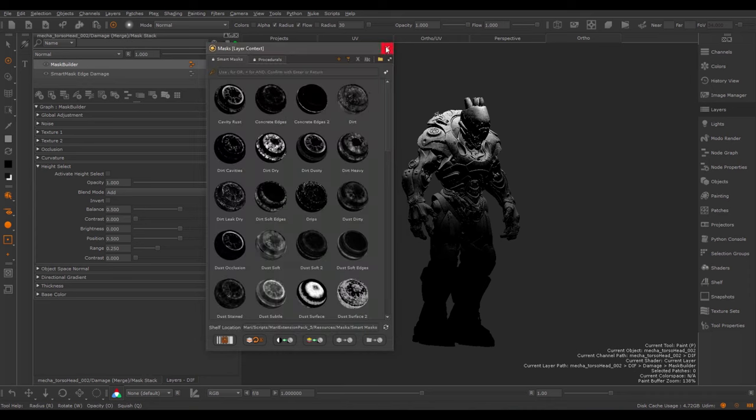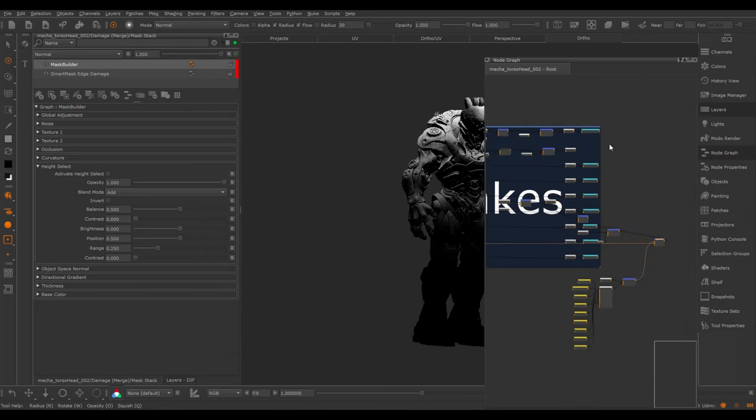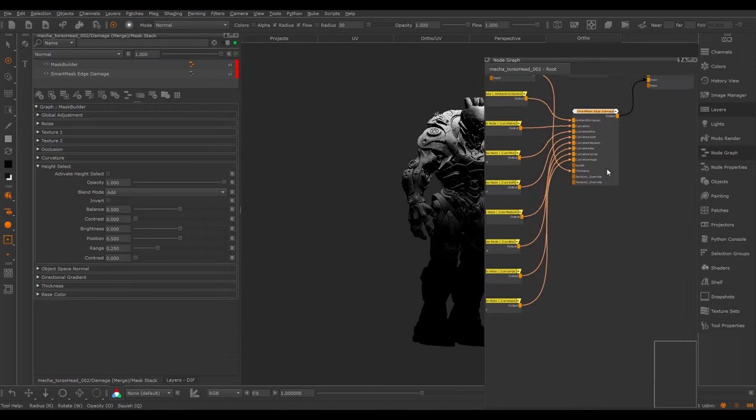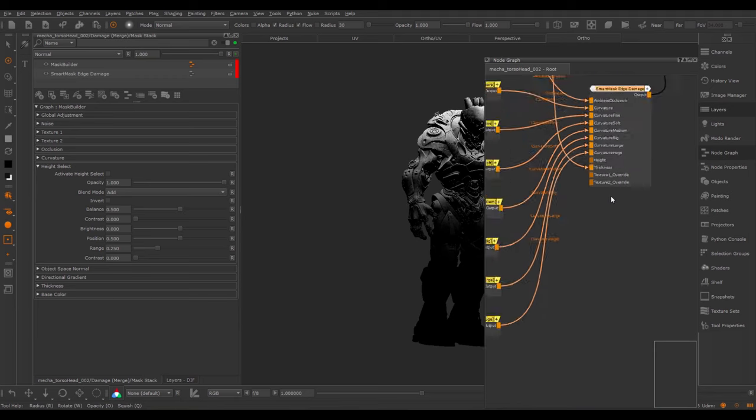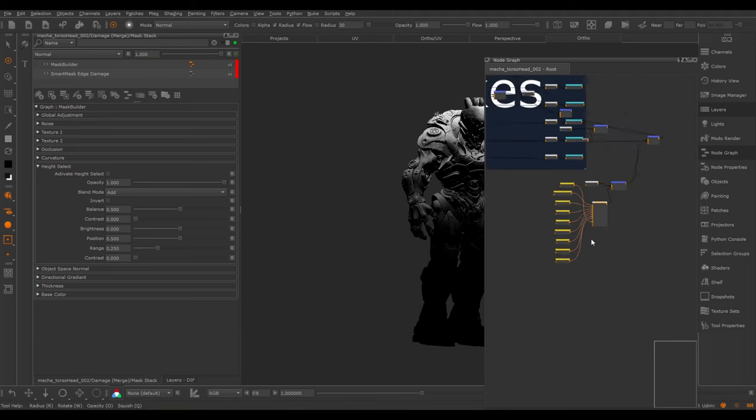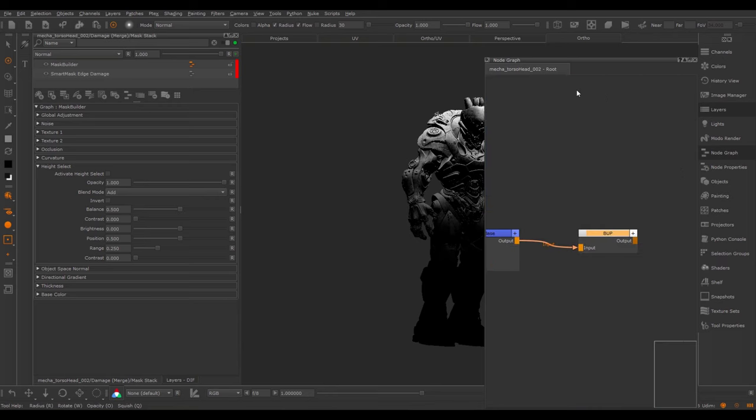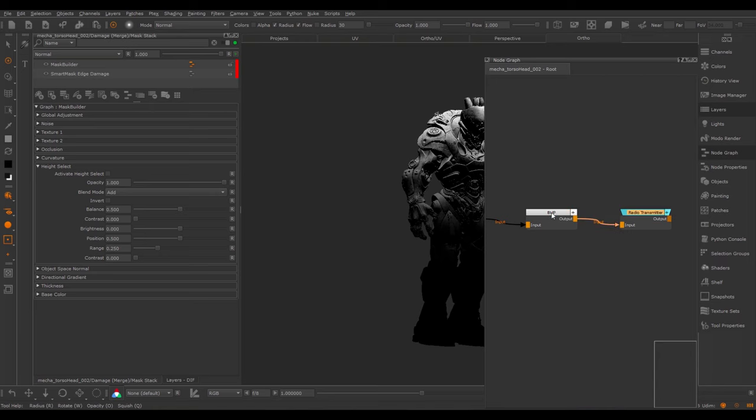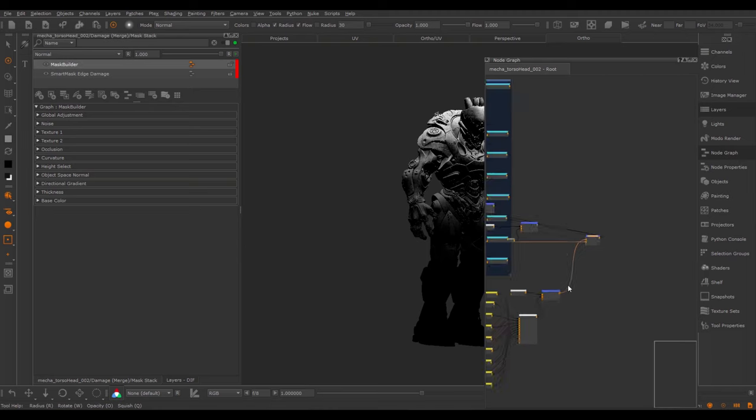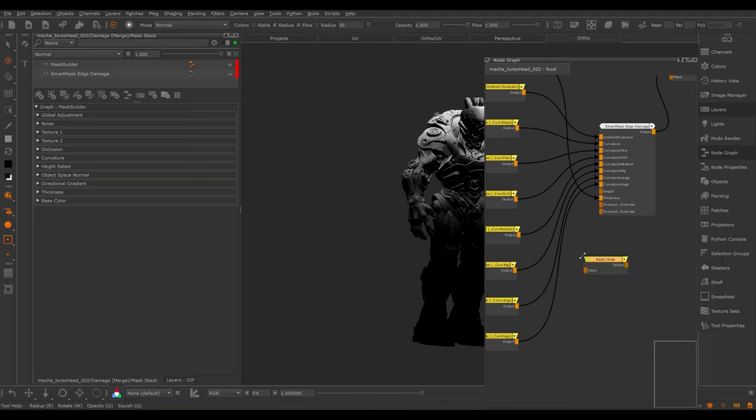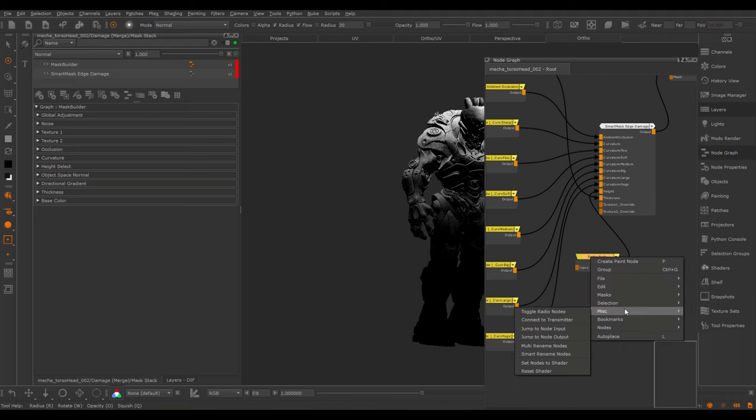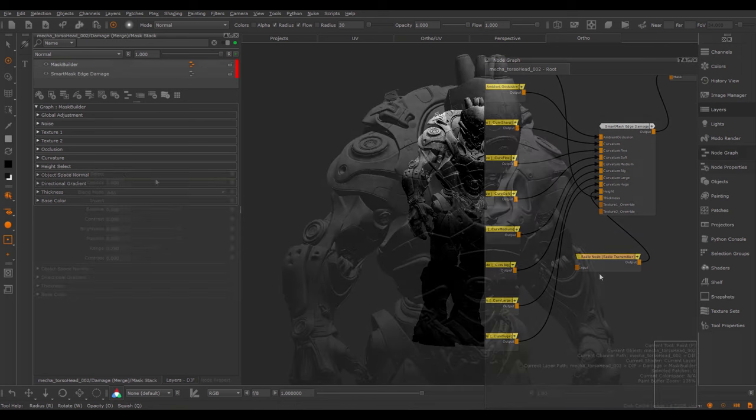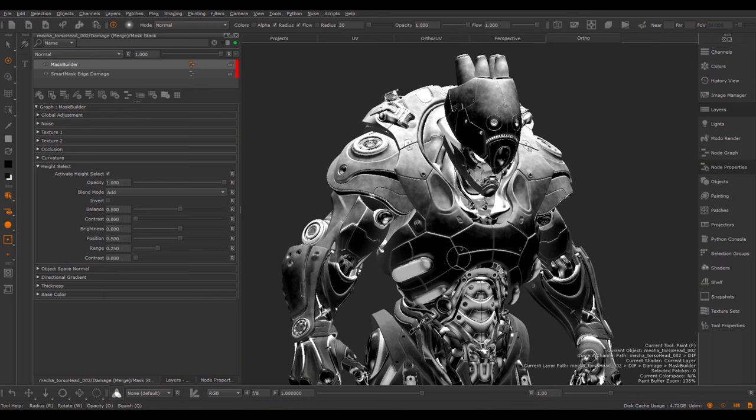Now I will just quickly jump into the Node Graph to show you that you could also manually set this up. So here I have my Mask Preset and here I have the Height Slot. Let me find my Bump Map and I will just manually set this up in this case. I'm going to create a Radio Transmitter and go back to my Mask Builder Preset and create a Radio Node here. And using the Connect to Transmitter, just connect this to my Bump Map. If I now activate the Height Select, I can mix in the effects of my Bump Map.